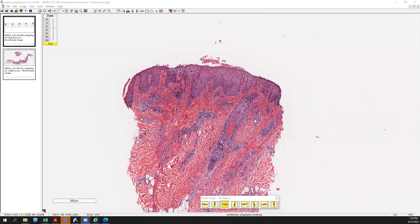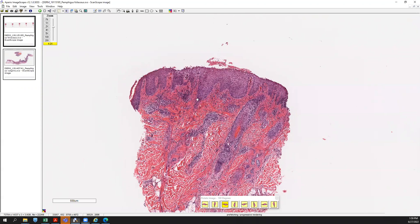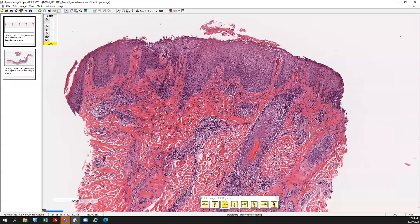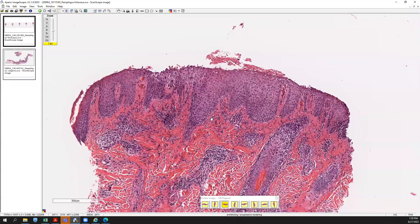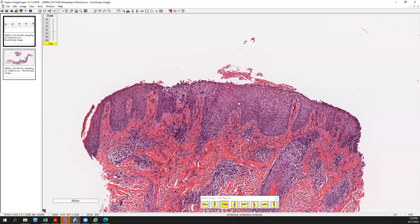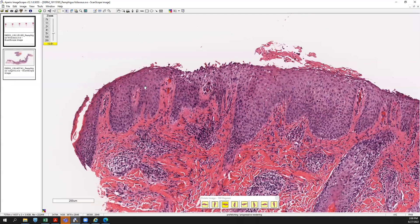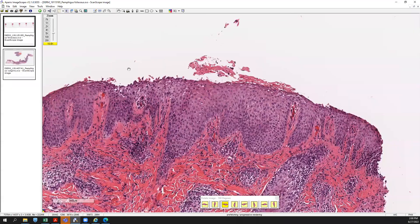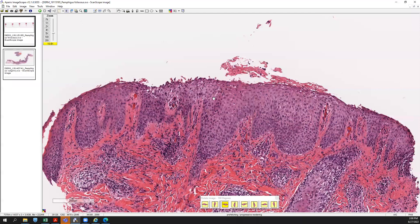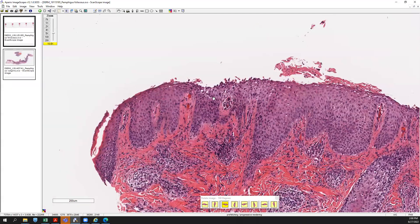Let's compare pemphigus foliaceus and pemphigus vulgaris. Histologically they're not very difficult to tell apart — you just need to remember what you're looking for. Pemphigus foliaceus is going to have a separation of the stratum corneum and the granular layer, splitting right at that point. The rest of the epidermis is pretty intact, so it's really just a superficial vesicle or bulla forming. That's why you typically don't even see intact vesicles clinically in pemphigus foliaceus.